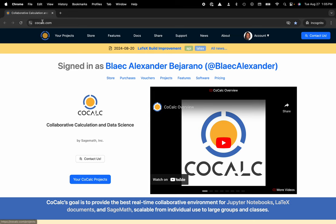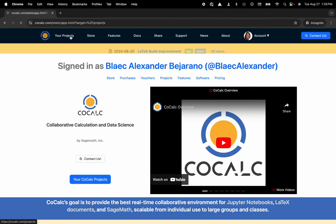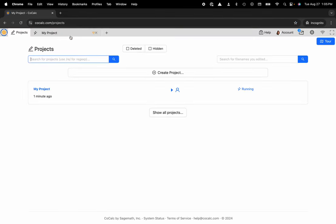You can see I'm at cocalc.com. I'm going to head over to my projects. Now I can select the project that I'd like to work inside of.